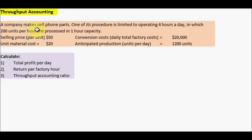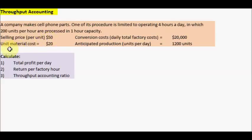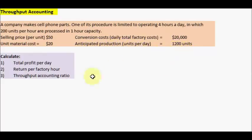We have a company that makes cell phone parts. One of the procedures is limited to operating four hours a day, in which 200 units per hour are processed in one hour capacity. The selling price per unit is $50, the unit material cost is $20, the conversion costs are $20,000, which are the daily total factory costs, and the expected production is 1,200 units per day. In this exercise, we need to calculate the total profit per day, return per factory hour, and the throughput accounting ratio.